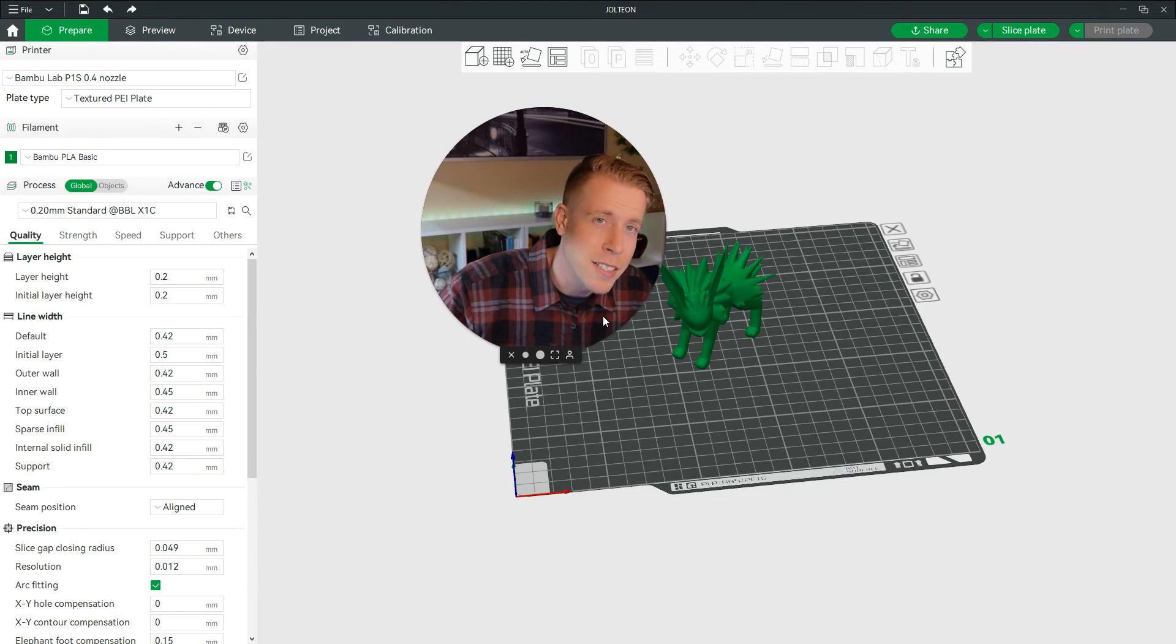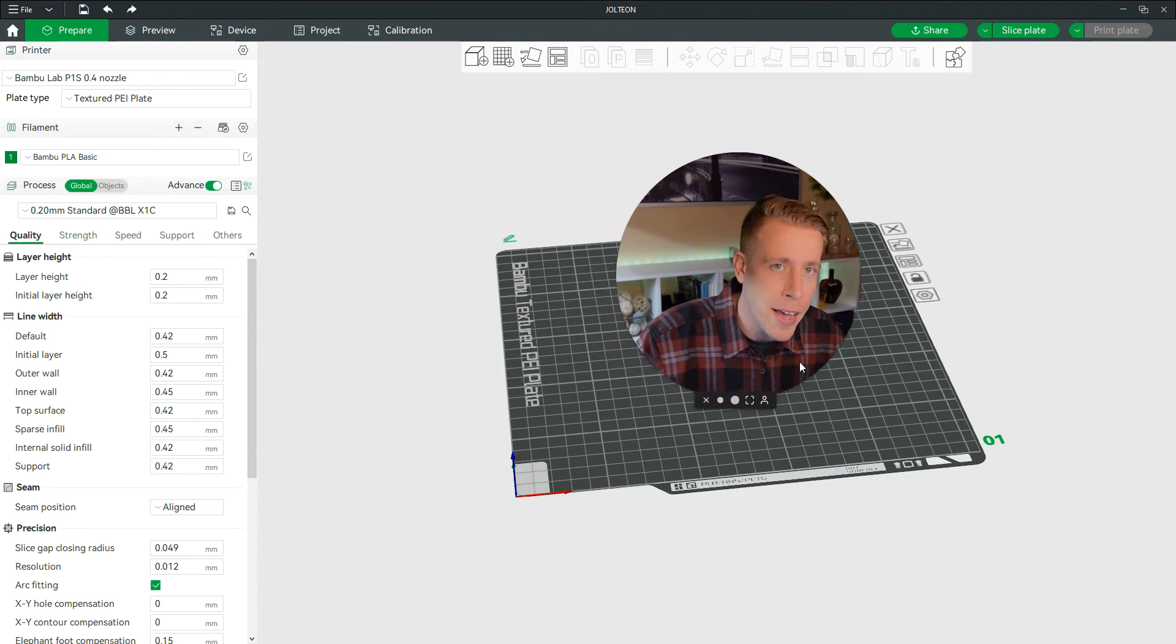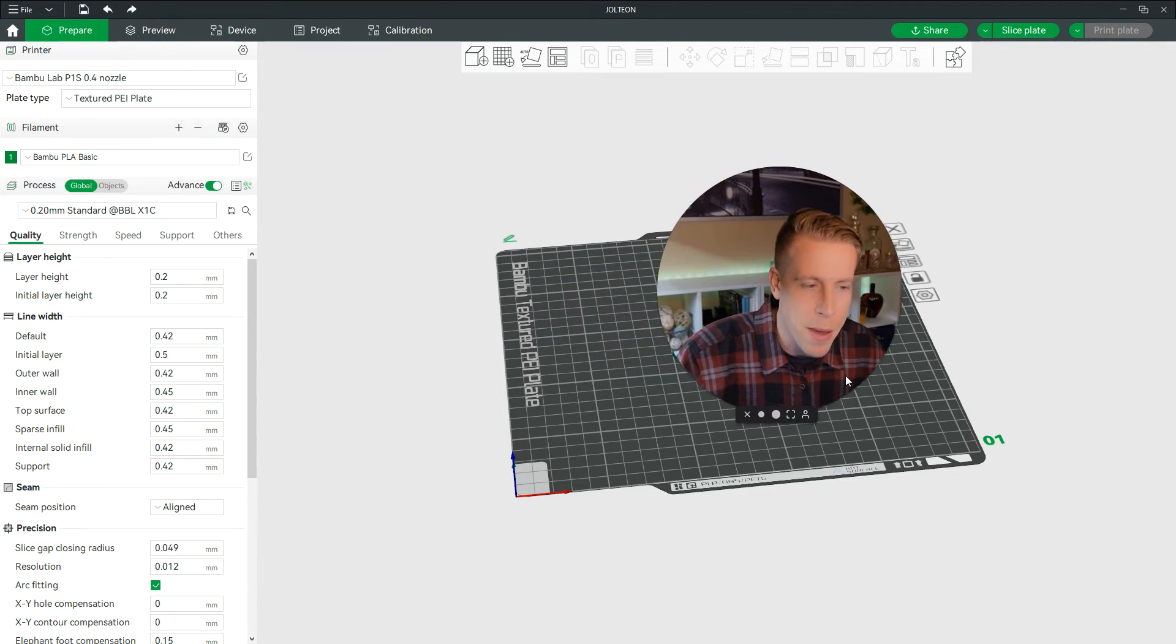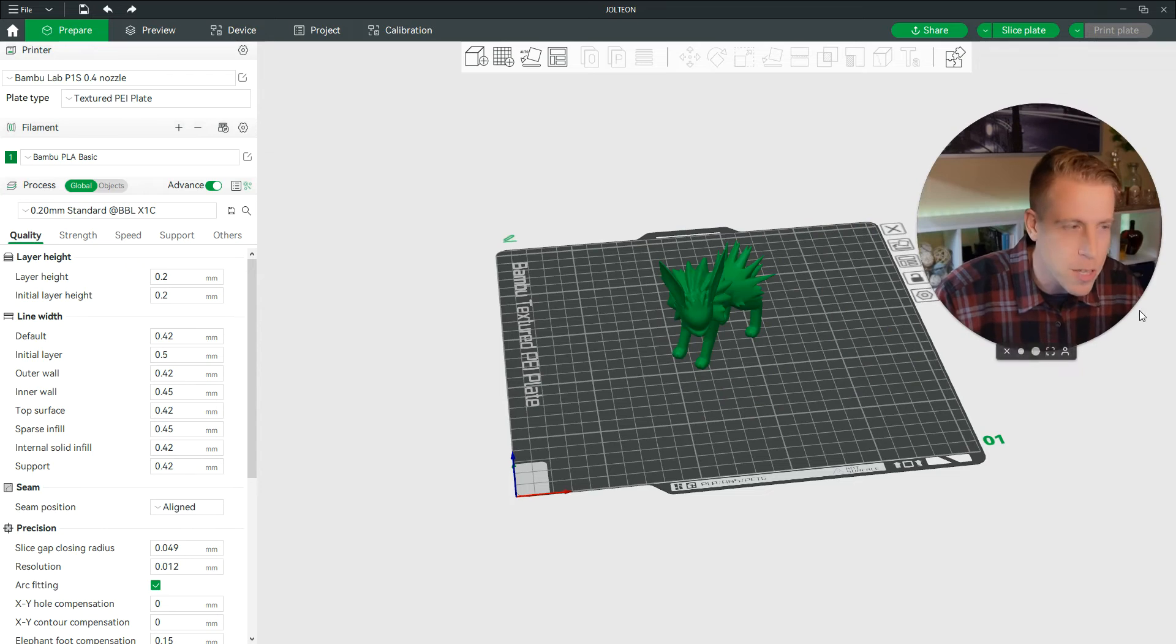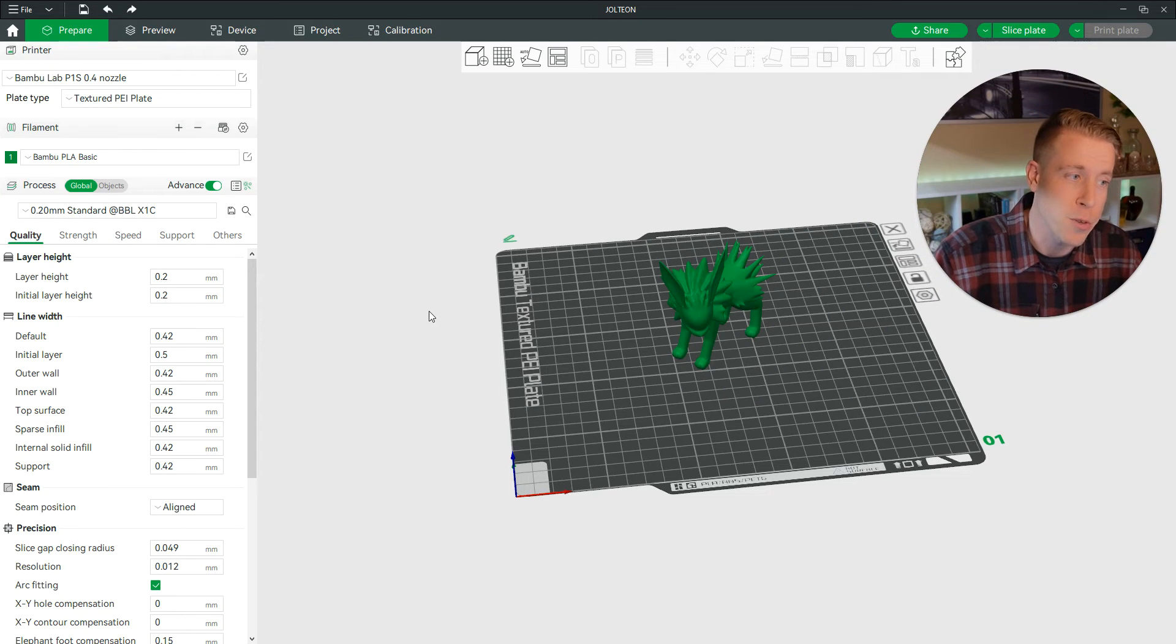Hey there, guys. What's going on? In today's video, I'm going to show you how to add supports in Bamboo Studio. I repeat, I'm going to show you how to add supports to your 3D prints.